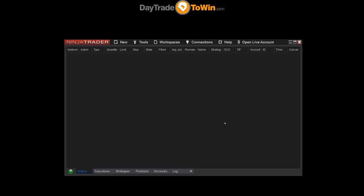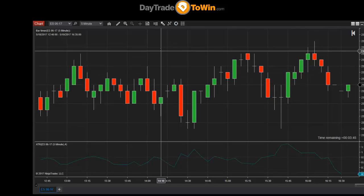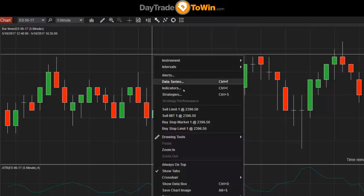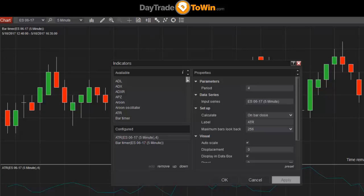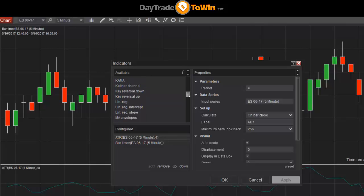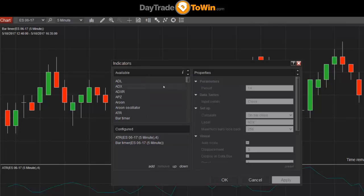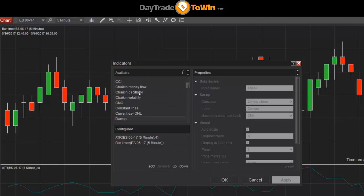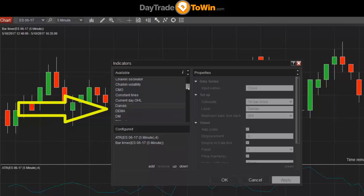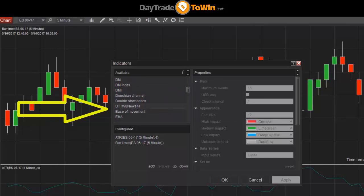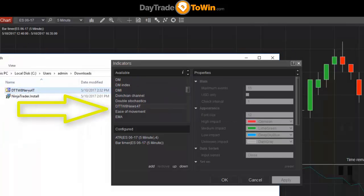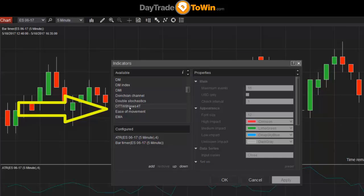Now we can go back to the chart and add the indicator to the chart. To do that, right-click and select Indicators. Double-click on the indicator you want to import. This indicator is named 'Day Trade to Win News Indicator,' so go to the D section — click on one of the items and hit the D key to jump right to the Ds. Scroll down a little. There it is: DTW8 News. We try to name our indicators consistently, so what you downloaded is what you'll look for in that list.